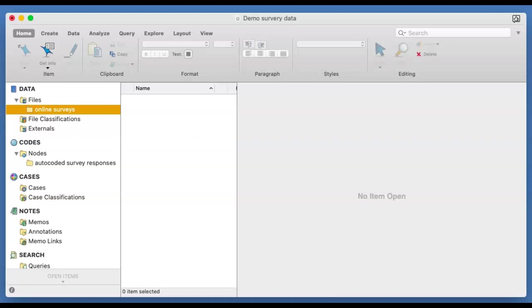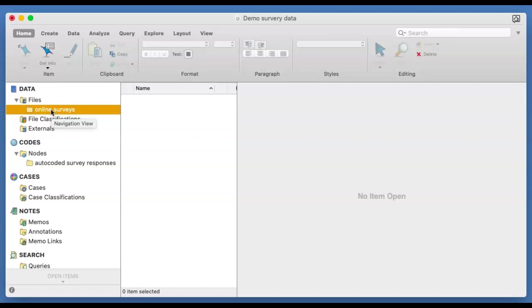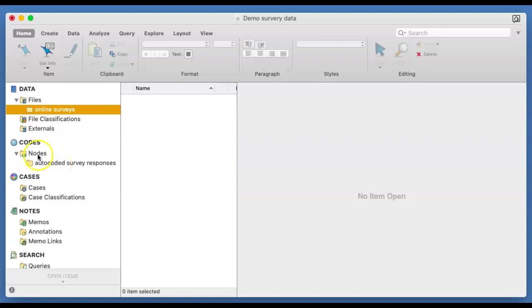The first thing that you may want to do to separate your sources is to create a folder, which I have created here called Online Surveys. And also in anticipation for the open-ended questions that people would give in the survey, I've also created another folder here under the notes called the Auto-Coded Survey Responses.